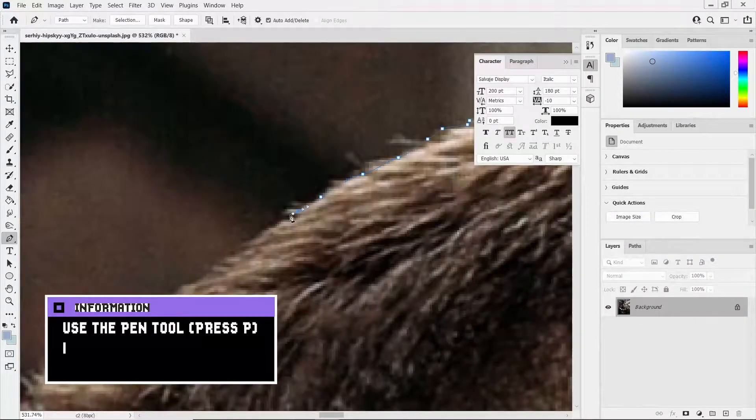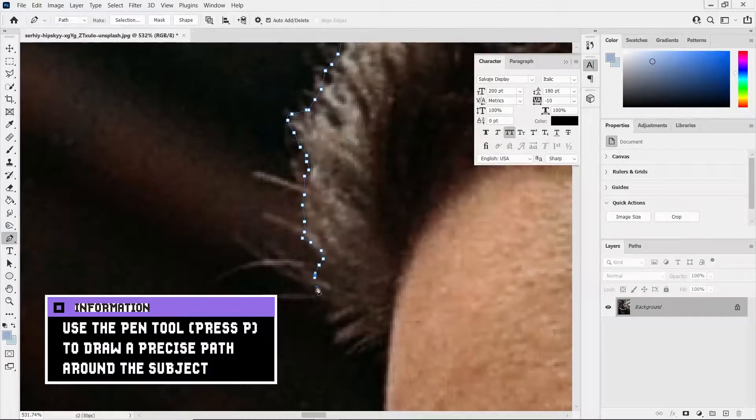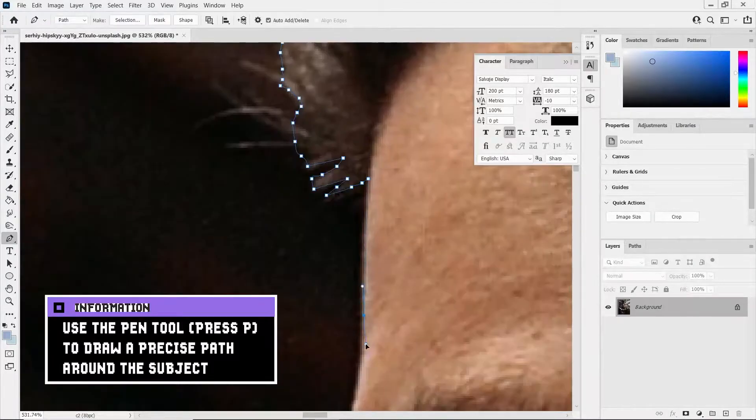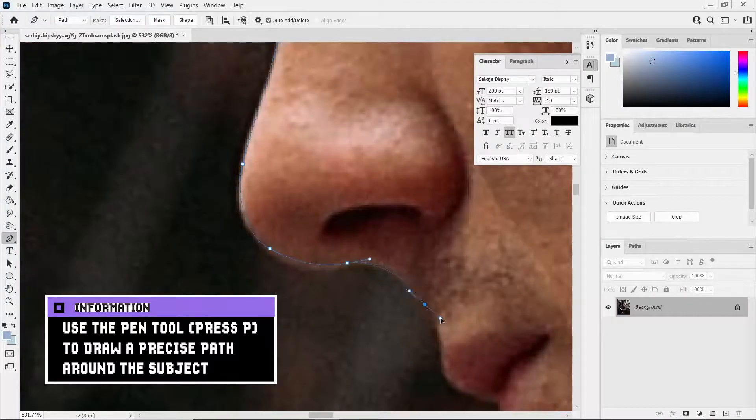Using the pen tool I isolated the model by drawing around the edges to create an alpha mask.